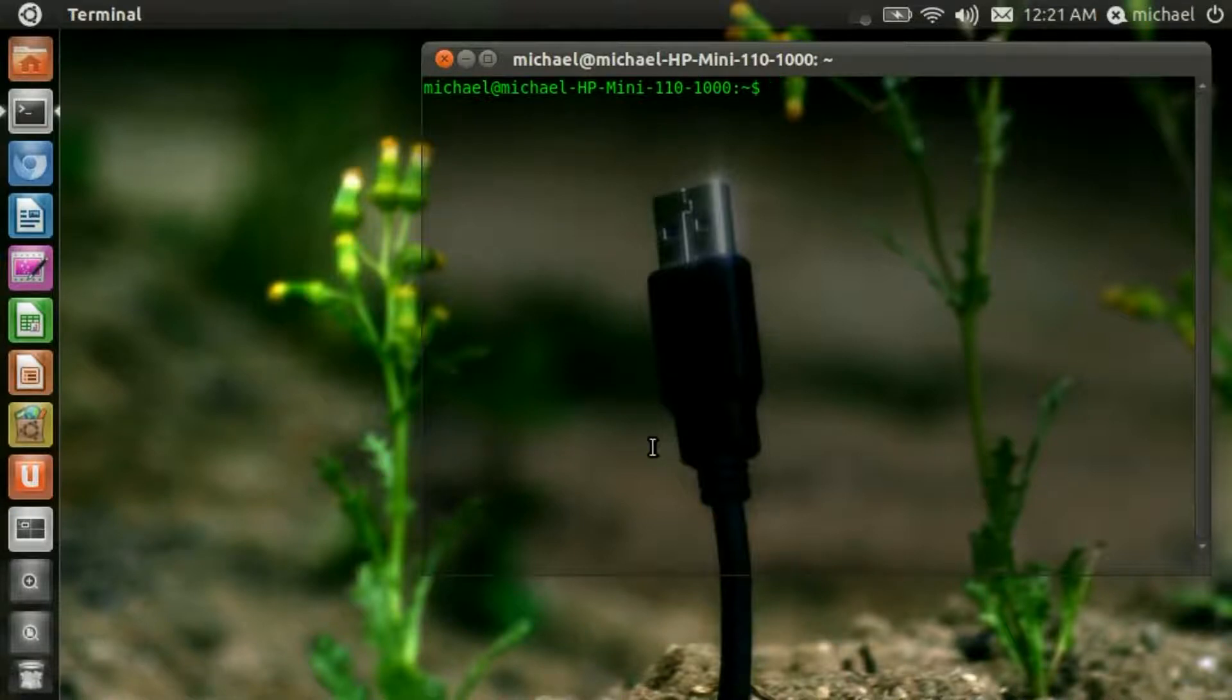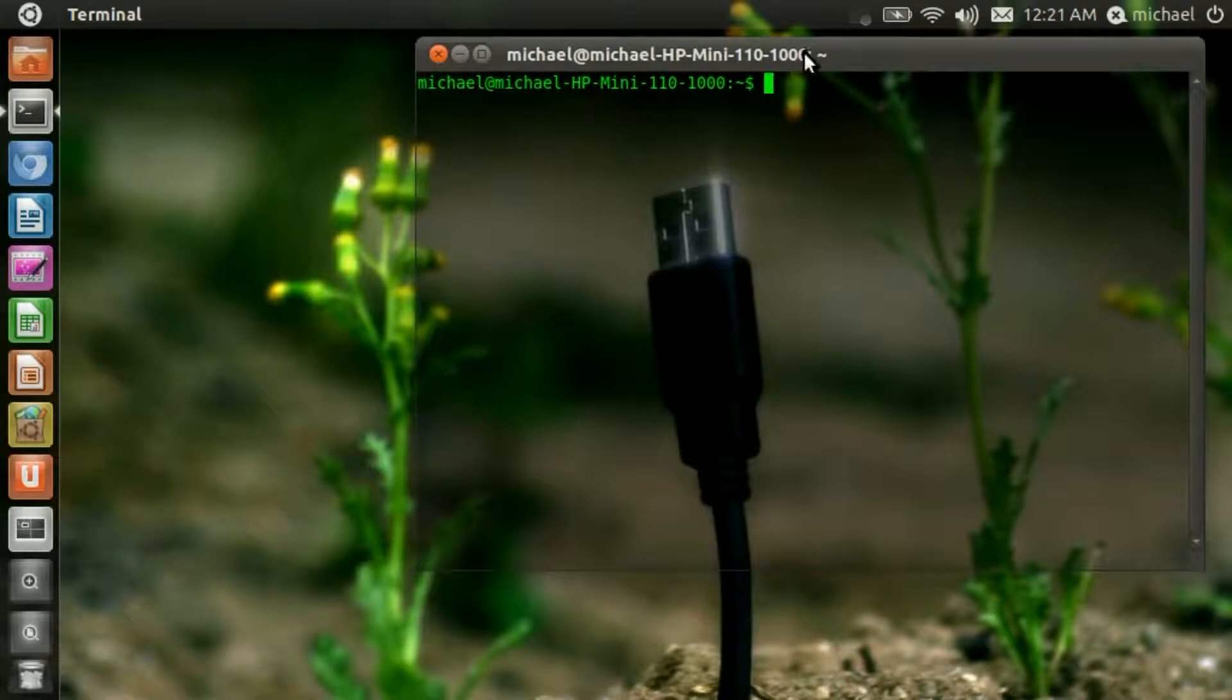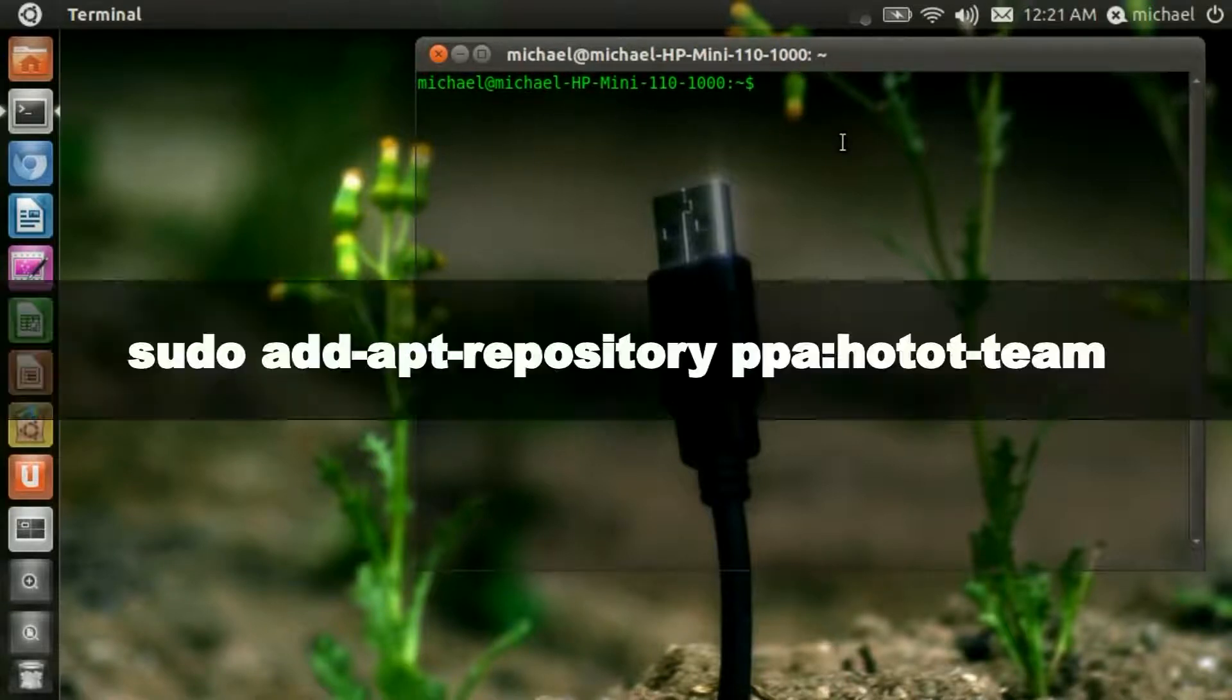In order to install it, we're going to use a terminal for this. Open up your terminal and type in the following.